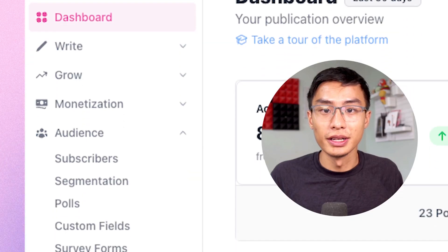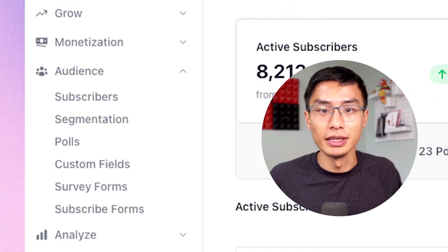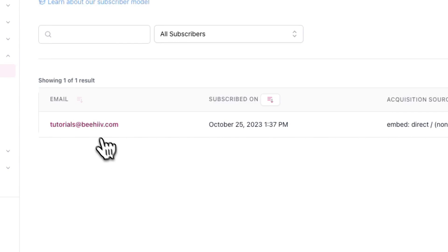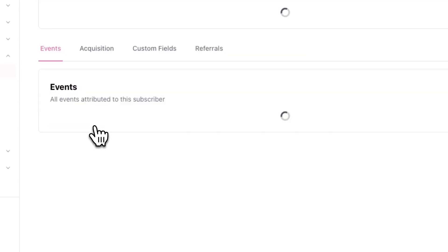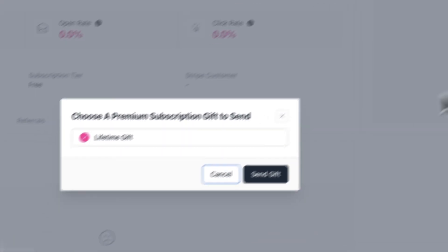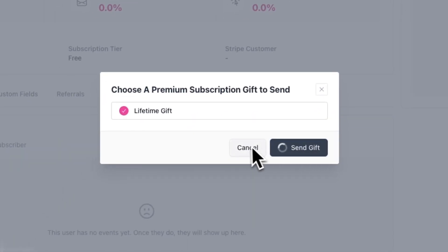Now go to audience and subscribers and locate the email you just subscribed with. Click on it and go to the top right of the screen and click on the arrow where you'll see an option to gift premium. Now click on it and you've just upgraded yourself to a premium subscription.